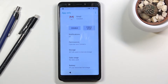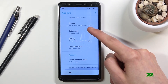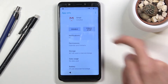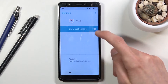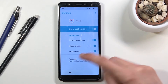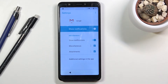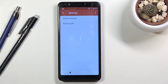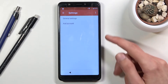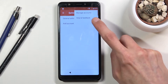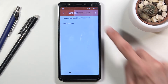Go to 'Notifications,' then 'Advanced,' then 'Additional settings in the app.' From there, tap the three dots, then 'Help and feedback.'